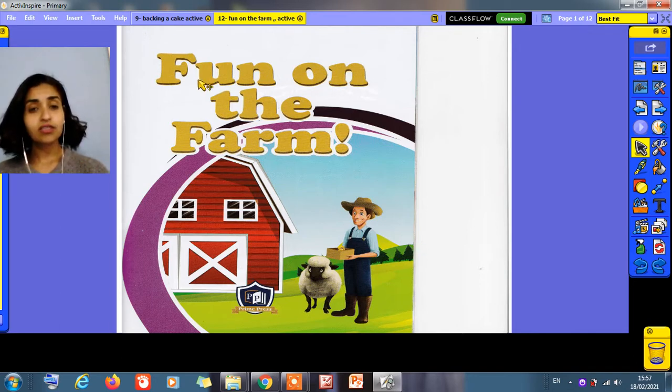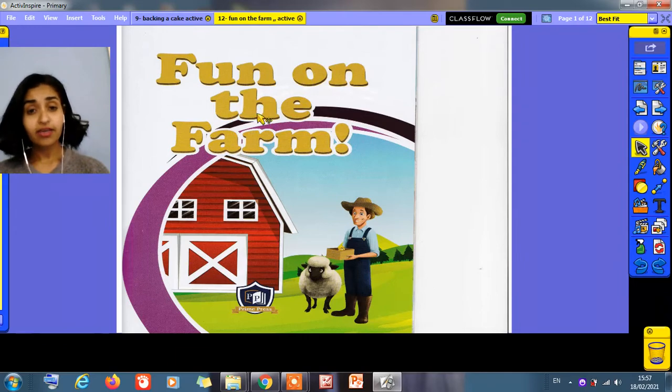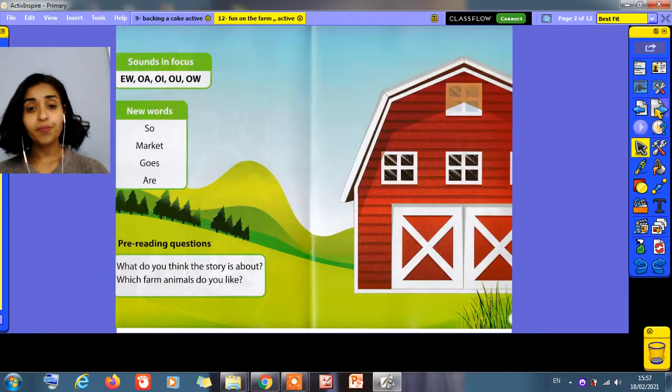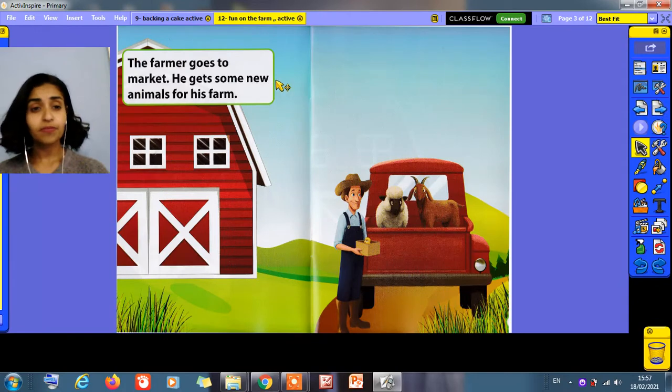What is the title? Fun on the farm. Fun on the farm. Okay, read with me.